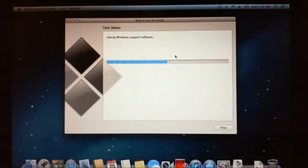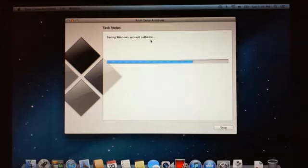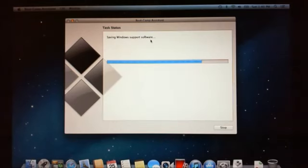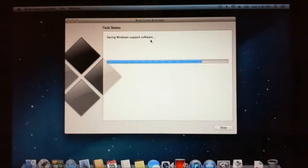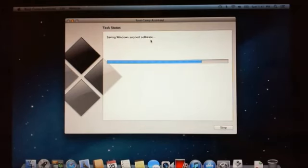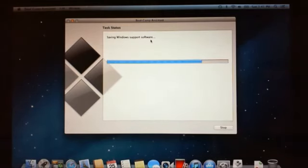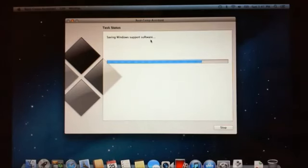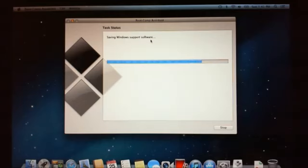So the menu has slightly changed there. It's now saying it's saving Windows support software. That probably took about 5 or 10 minutes to do that, so it's actually a bit quicker than I first mentioned. It's just saving the Windows support software and shortly it will go to the next menu and it will ask for the Windows 8 DVD. I might just pause this video while we wait for it to go to the next screen.